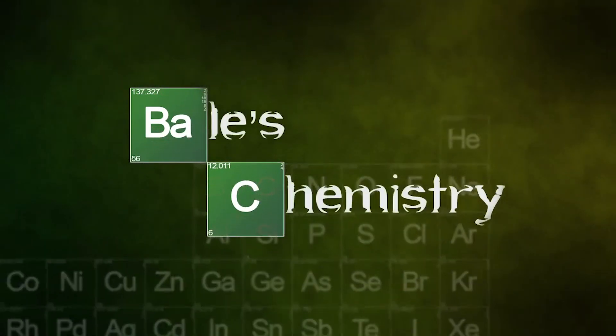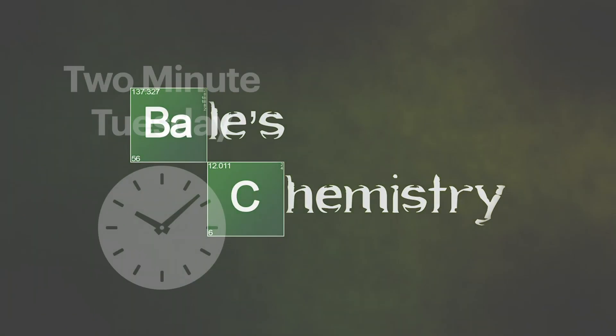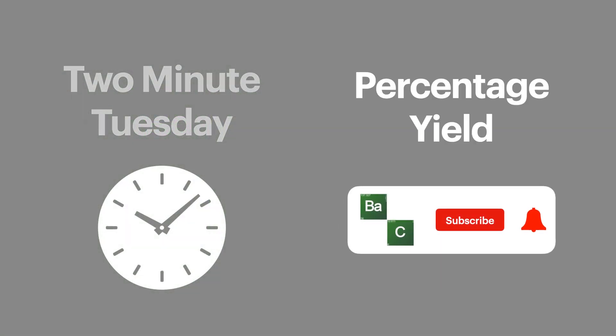Hello chemists and welcome to Bale's Chemistry. In this two-minute Tuesday we're going to be looking at percentage yield. This is another common calculation which is very useful for the chemist and can appear on any one of your assessments.